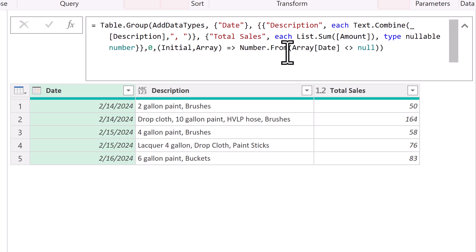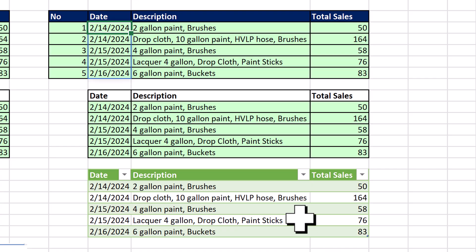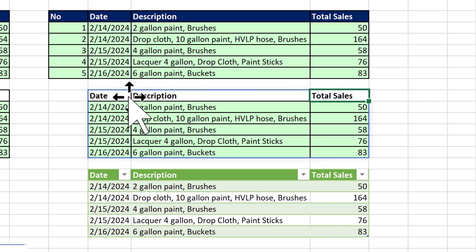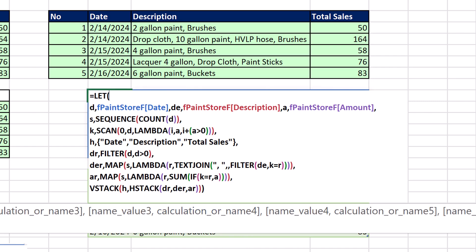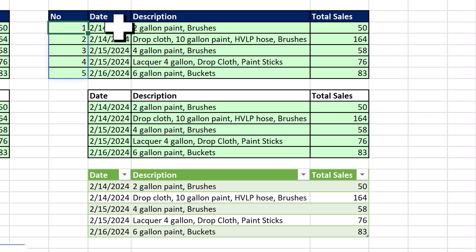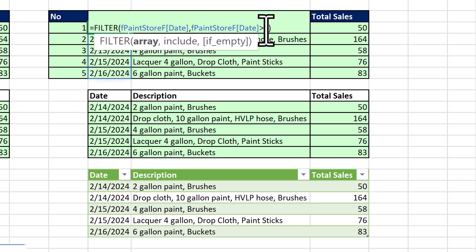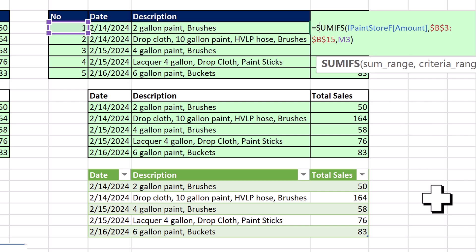All right, that's solution number three. That's the output for solution number three, Power Query. We had solution number two, Dynamic Spilled Array, and then number one, good old Worksheet Formulas. All right, we'll see you next Excel magic trick.